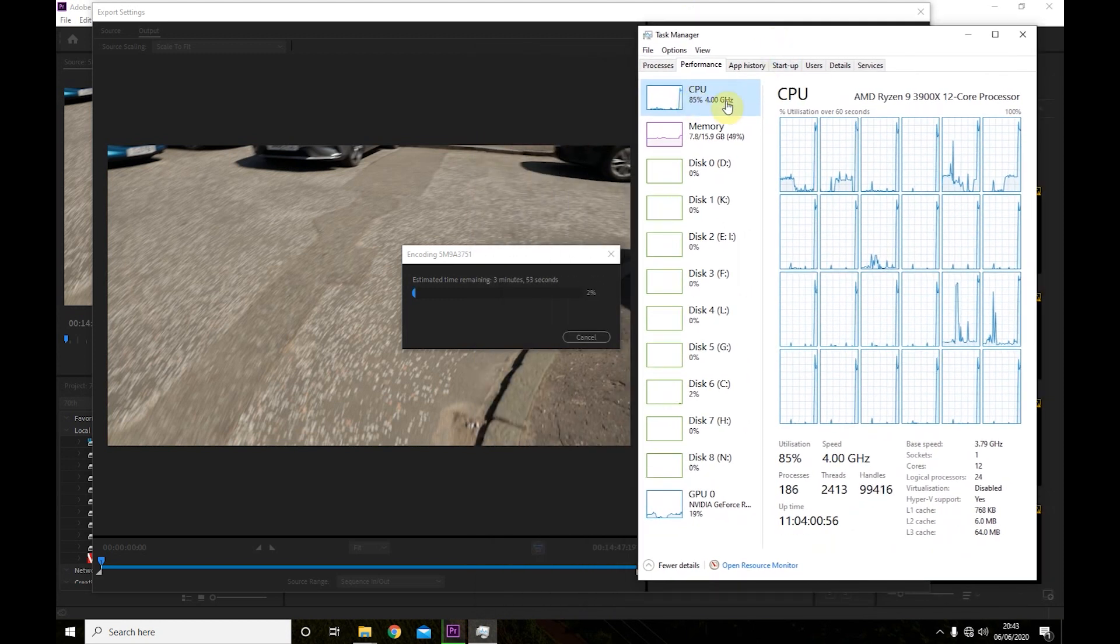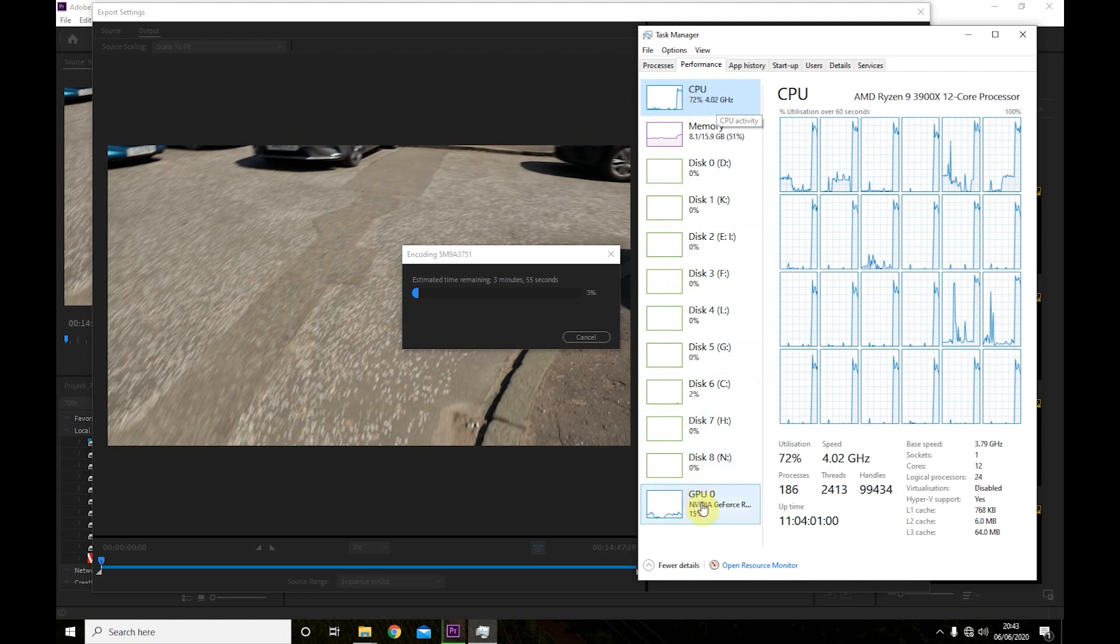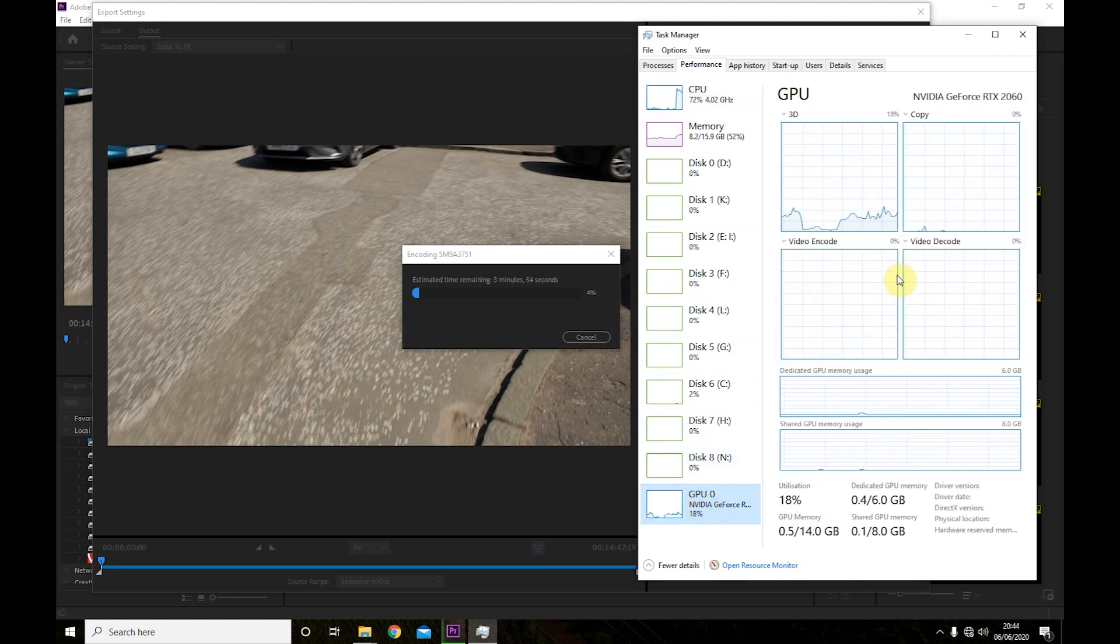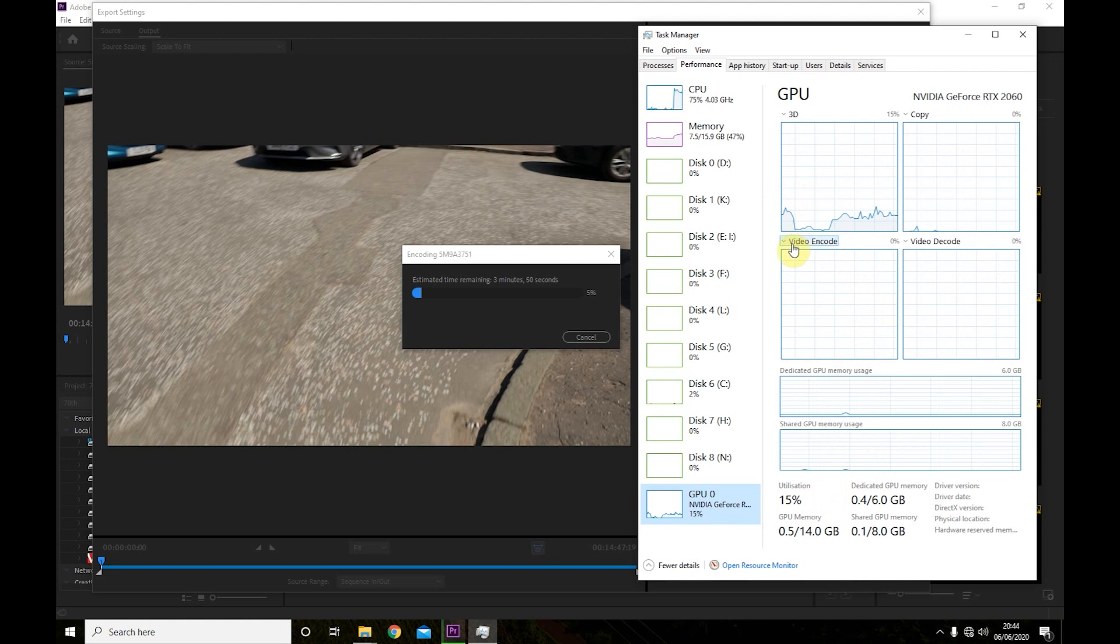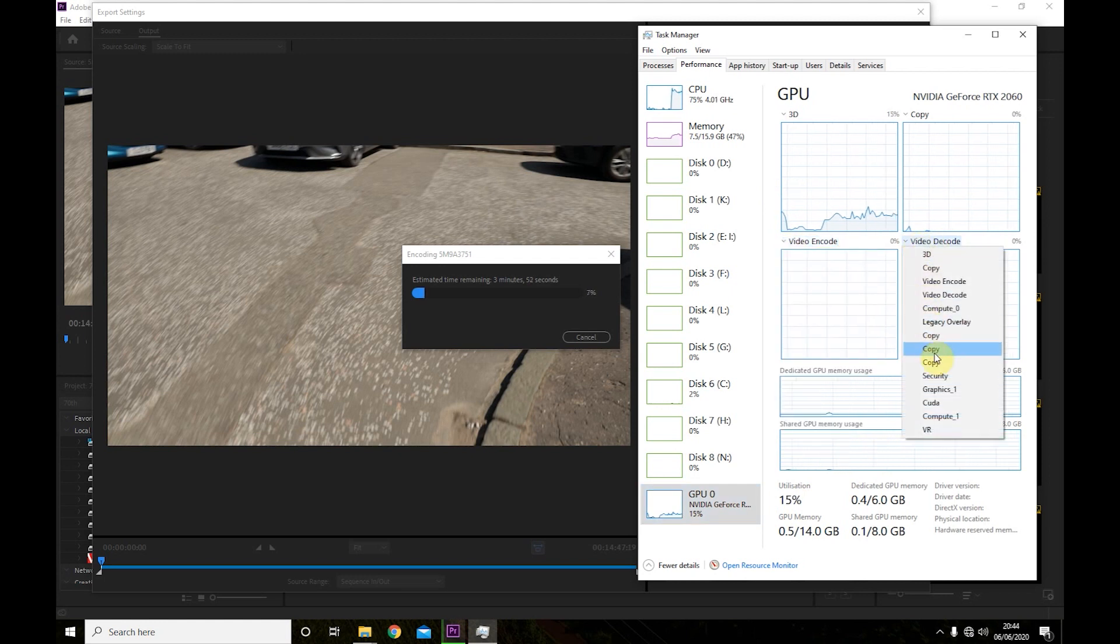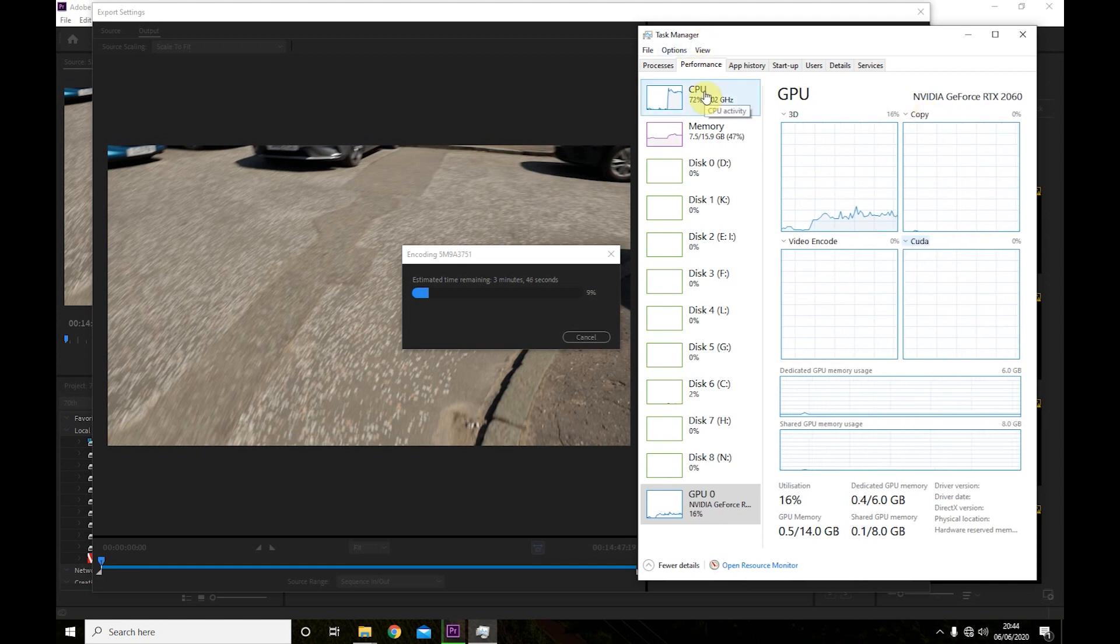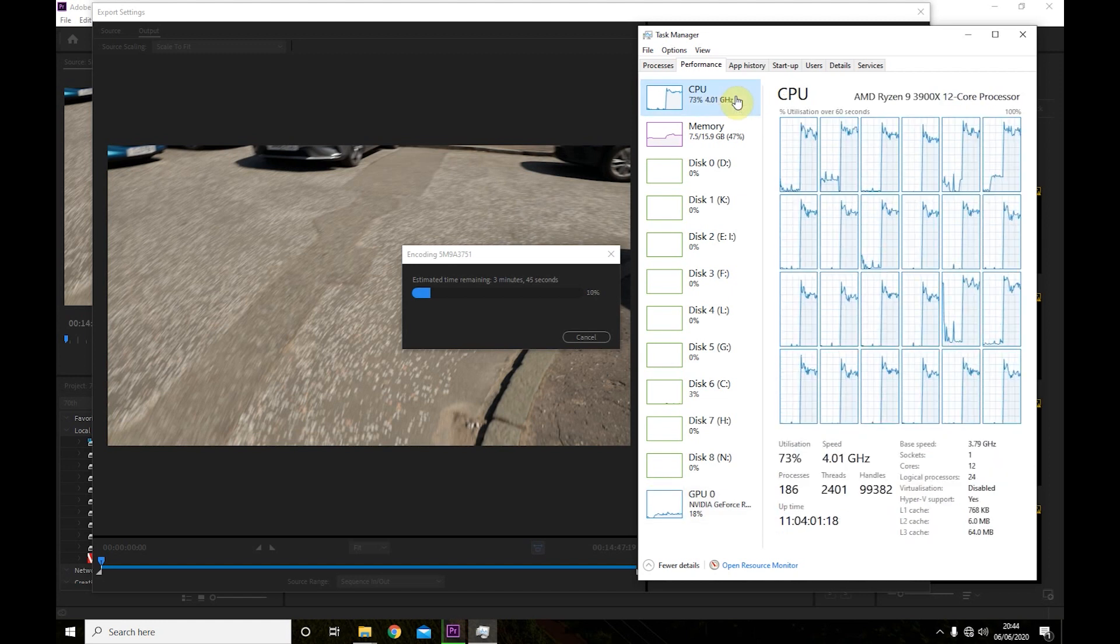As you can see the processor is running almost flat out and the GPU isn't really doing anything. So the graphics card is actually doing next to nothing and the CPU is just doing all the work.